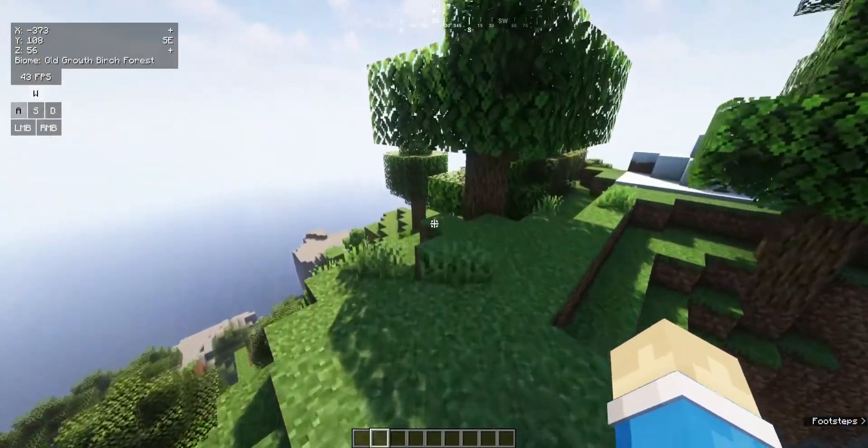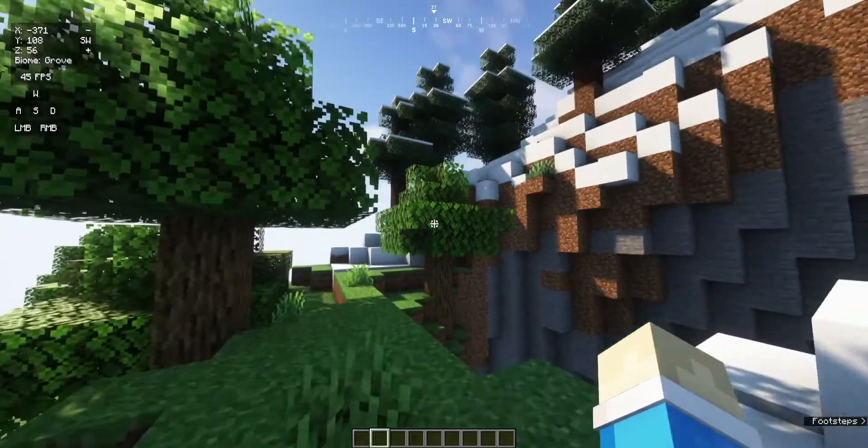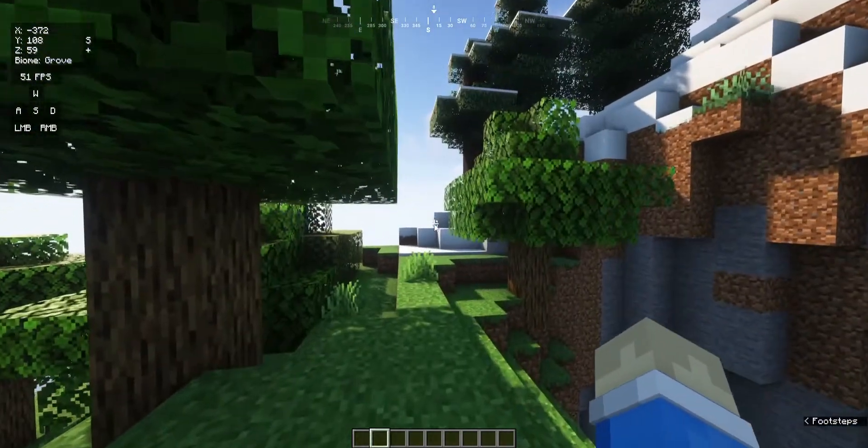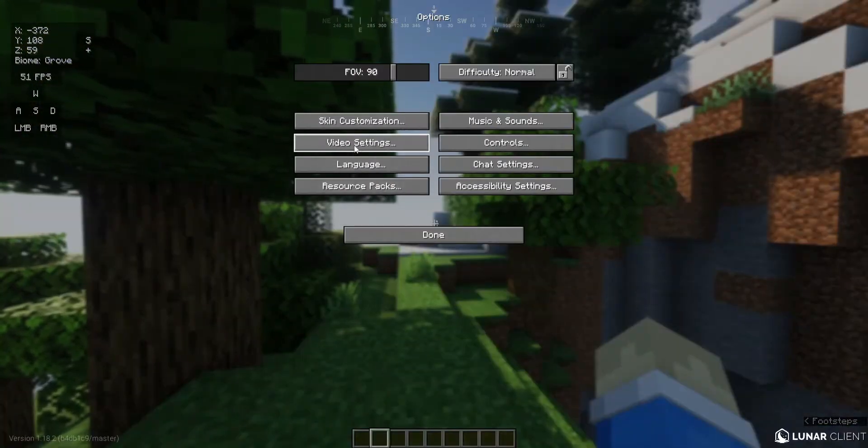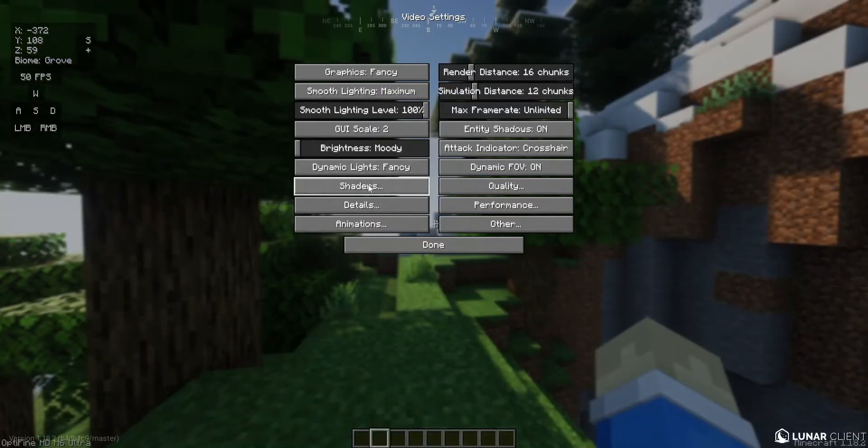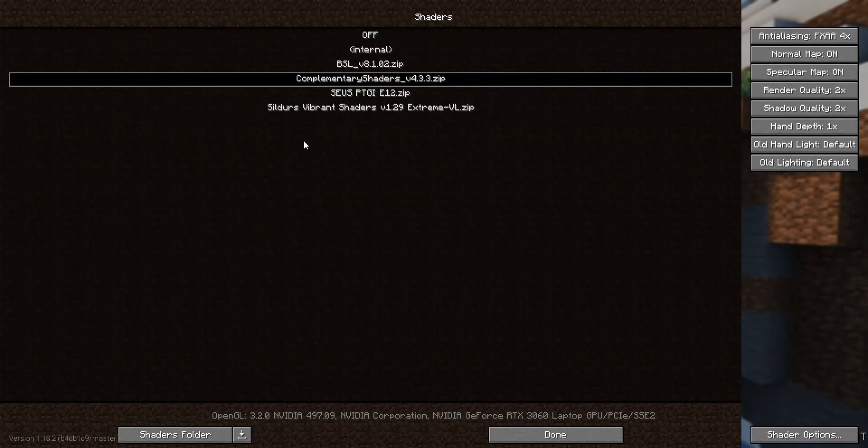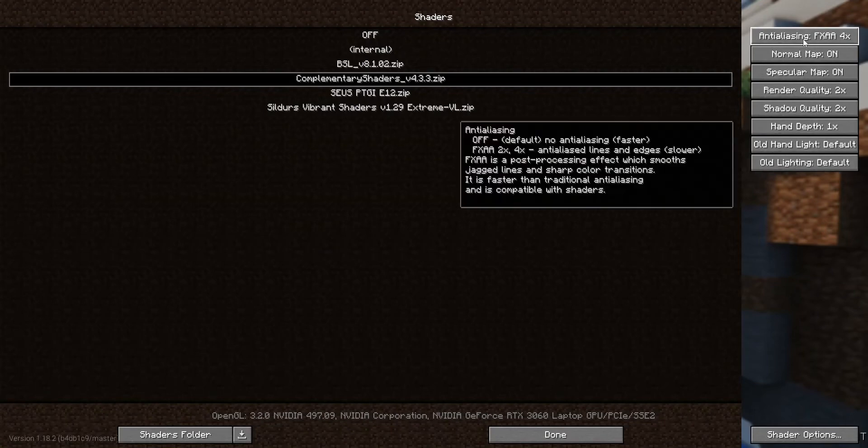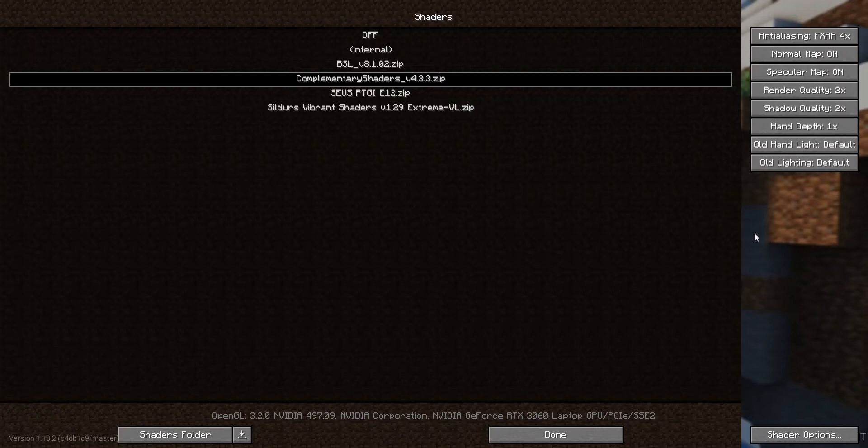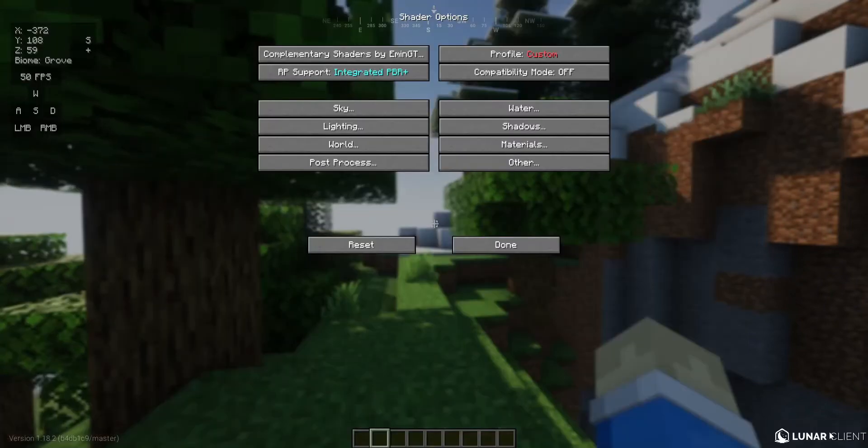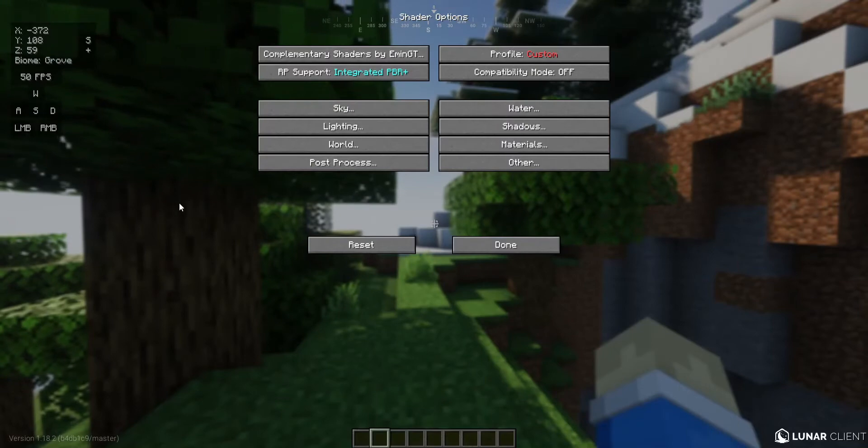First off you will need the shader called complementary shaders. Let's go into options, video settings, shaders. As you can see I have complementary shaders enabled. Then over here I have anti-aliasing at 4x, and then all of these things at pretty much max settings. And let's go to the shader options.